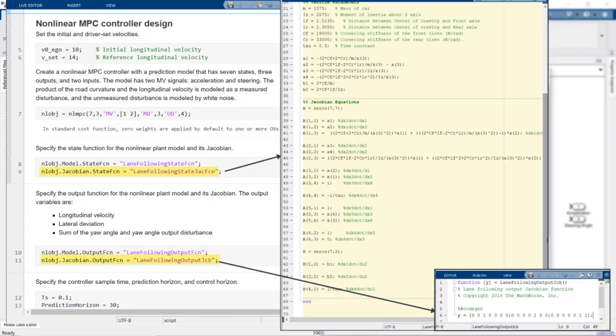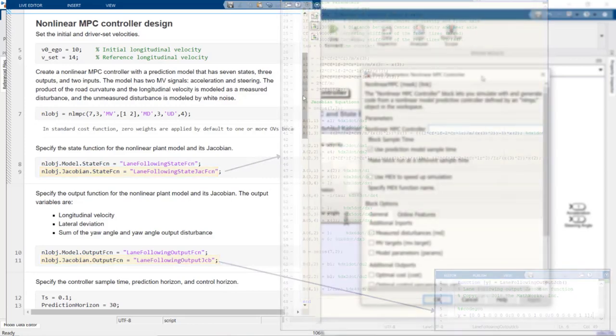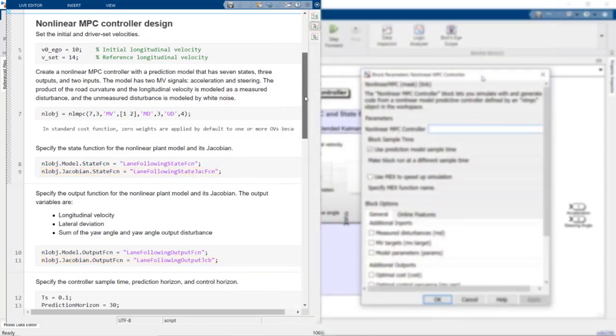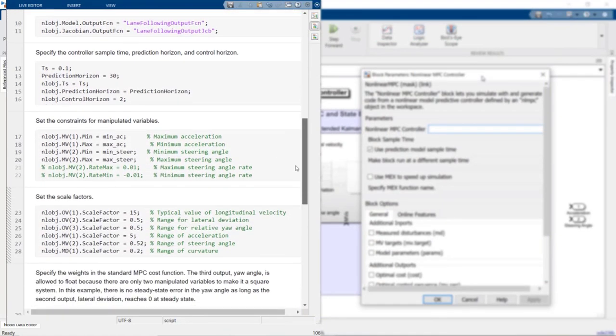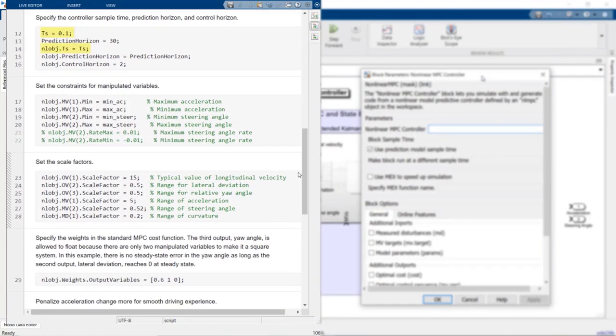If analytical Jacobians are not available, the nonlinear MPC controller computes them numerically. In the next step, we set the design parameters for our nonlinear MPC controller. The controller sample time is set to 0.1 second. The prediction and control horizons are set to 30 and 2, respectively. Here, we define the constraints for the steering angle and acceleration. In this example, we have linear constraints, but note that you can also specify nonlinear constraints for your nonlinear MPC problem.